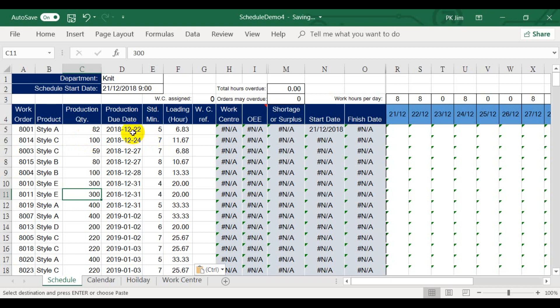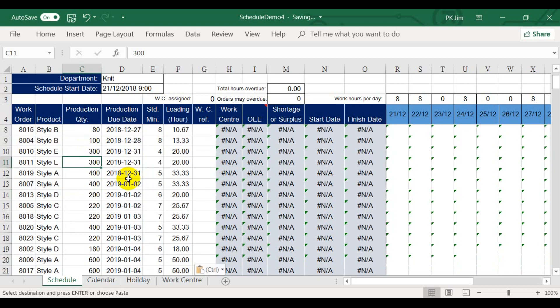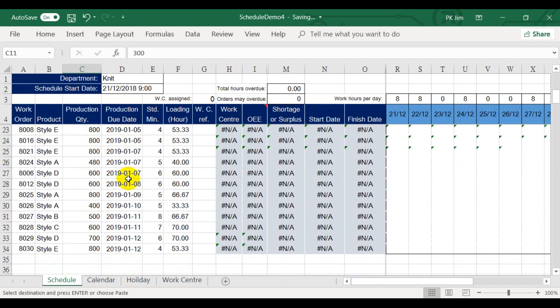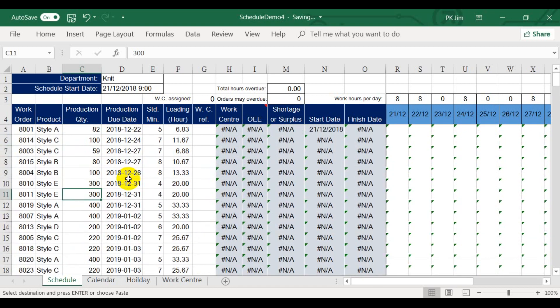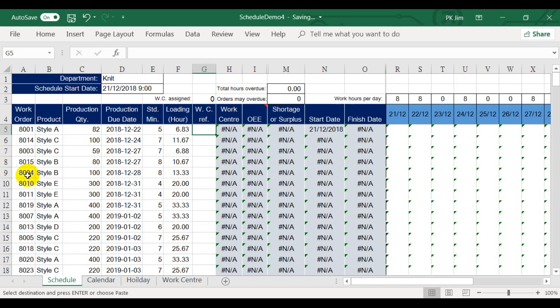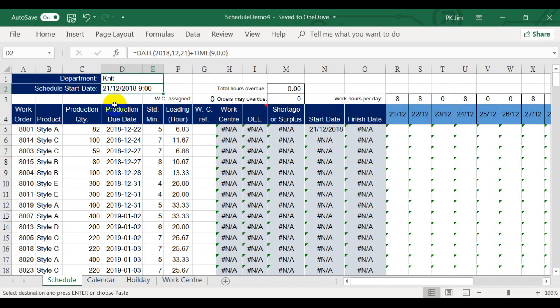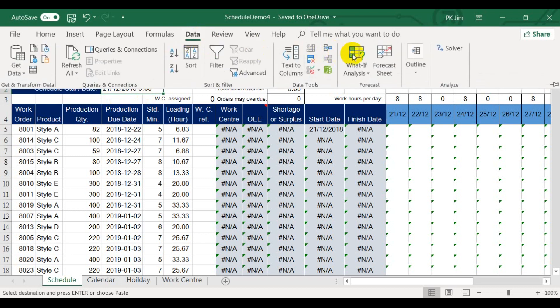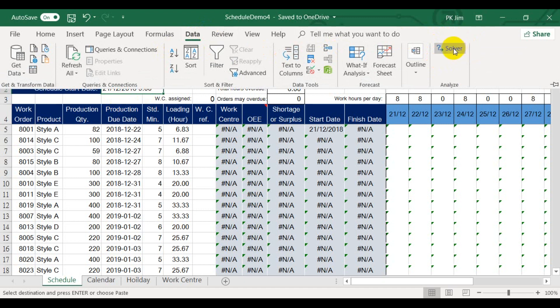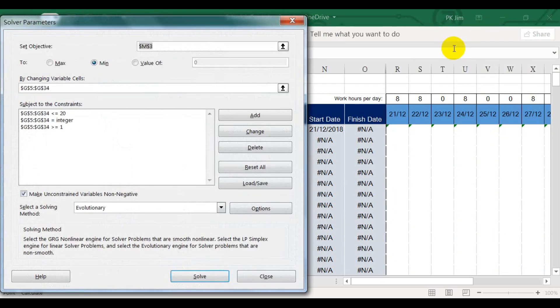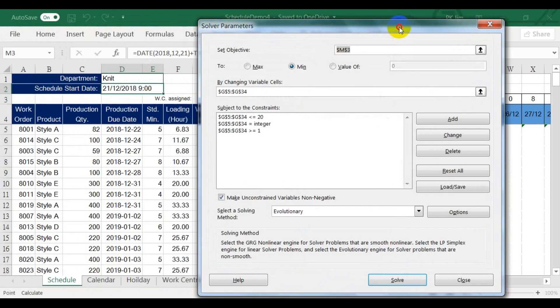Now the orders are sorted by the production due date from nearest to longest. Since no work center has been assigned, the formula cells are still error. Let's assume the schedule start date is still 21st of December. Now we can activate the solver program. Bear in mind, you should always use the solver in the data menu, not the third-party one in add-on. It does not work in this case.